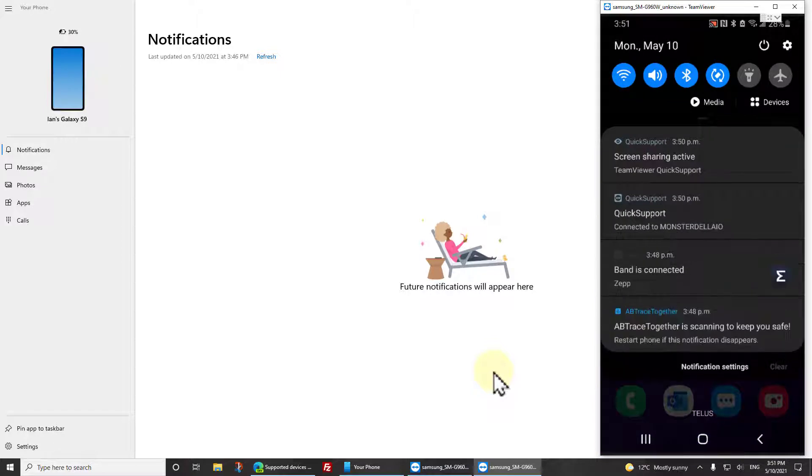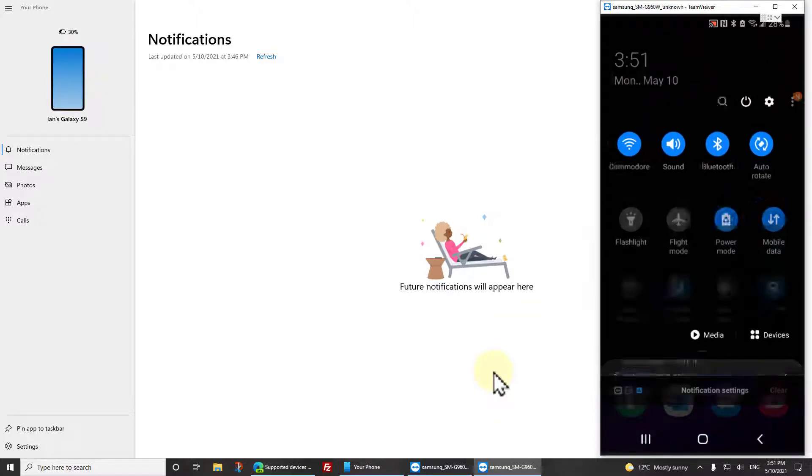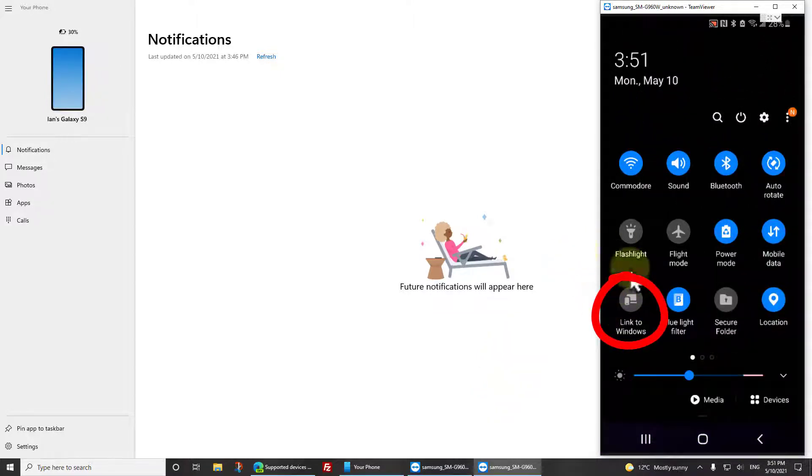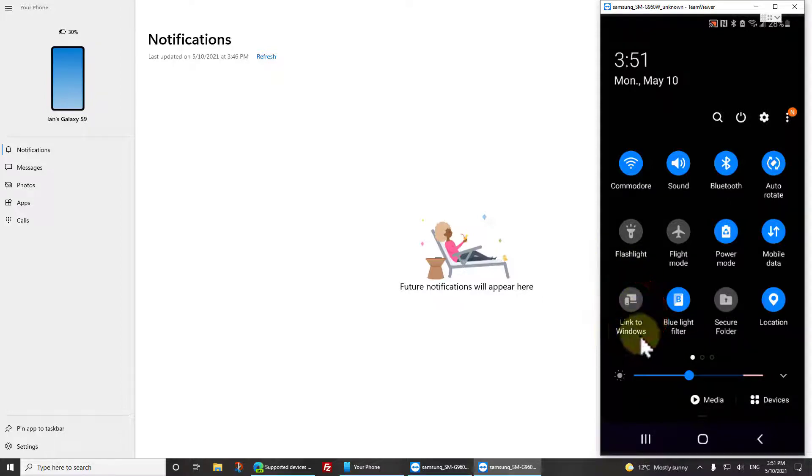Make sure that Link to Windows is off. If it's blue or turned on or says something else, you want to click on it and then turn it off.